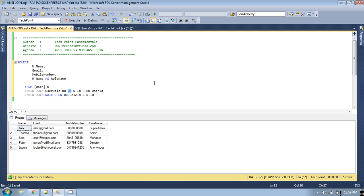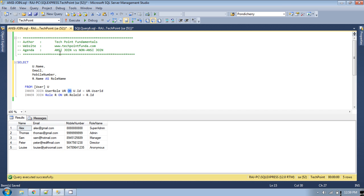If you look at this query, this is an ANSI format join because in ANSI format we use the ON keyword. The join which uses the ON keyword to retrieve data from multiple tables is known as an ANSI format join. All joins like inner join, outer join, or full outer join are all in ANSI format. You can use this format to retrieve data from multiple tables.